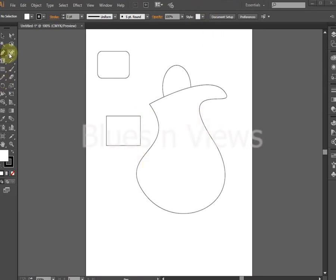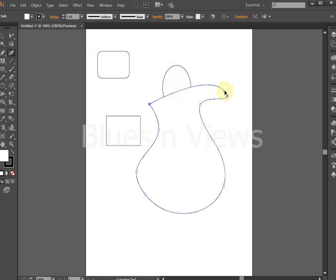The Add Anchor Point tool adds an anchor point to an existing path. The Delete Anchor Point tool removes an existing anchor point.